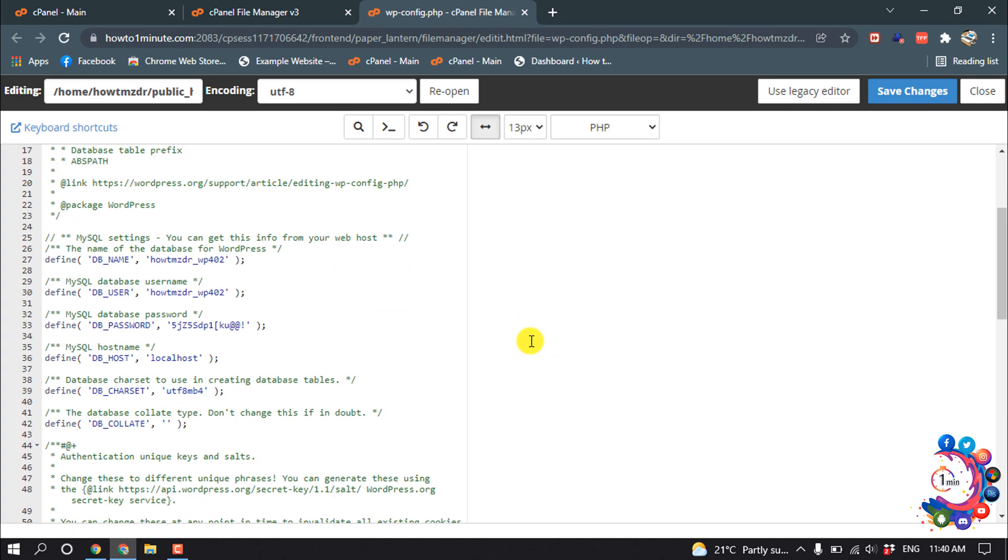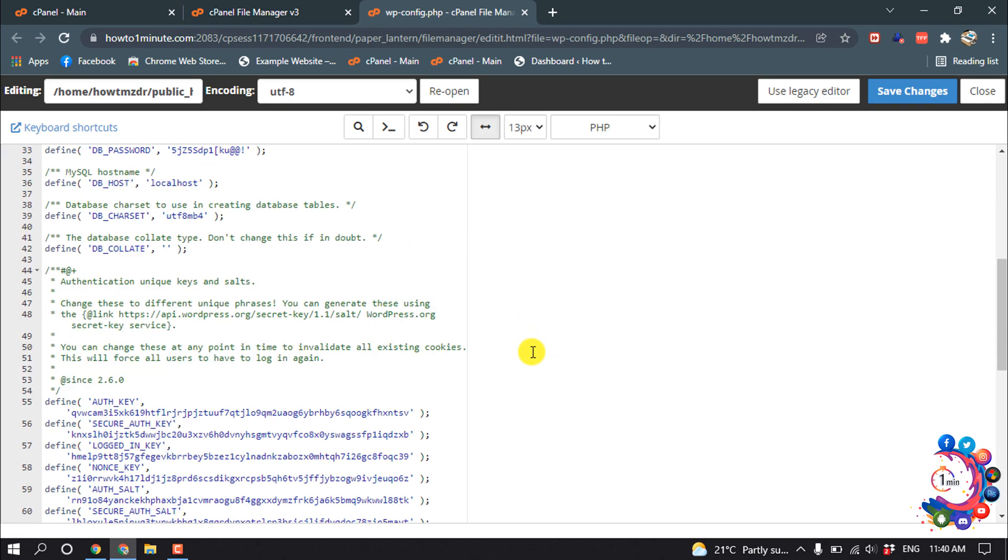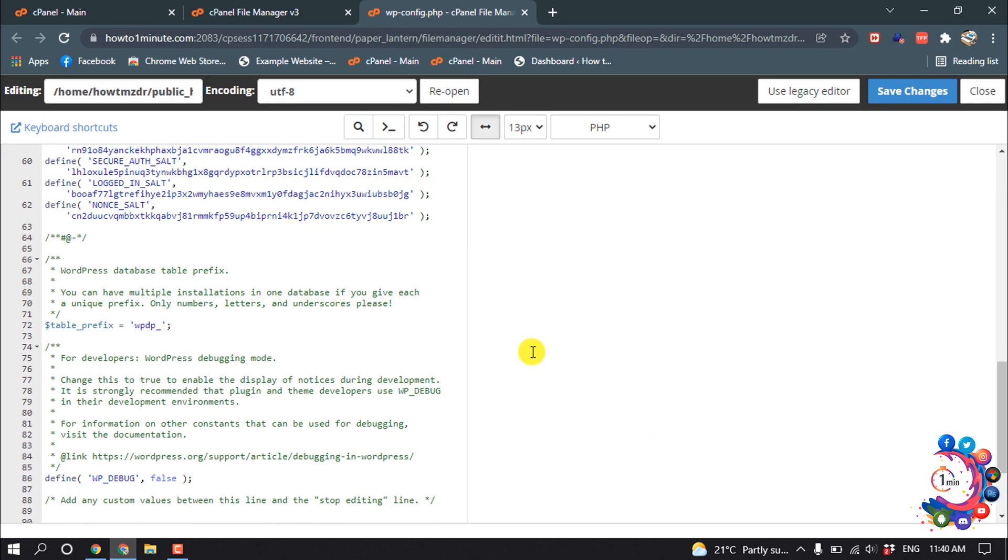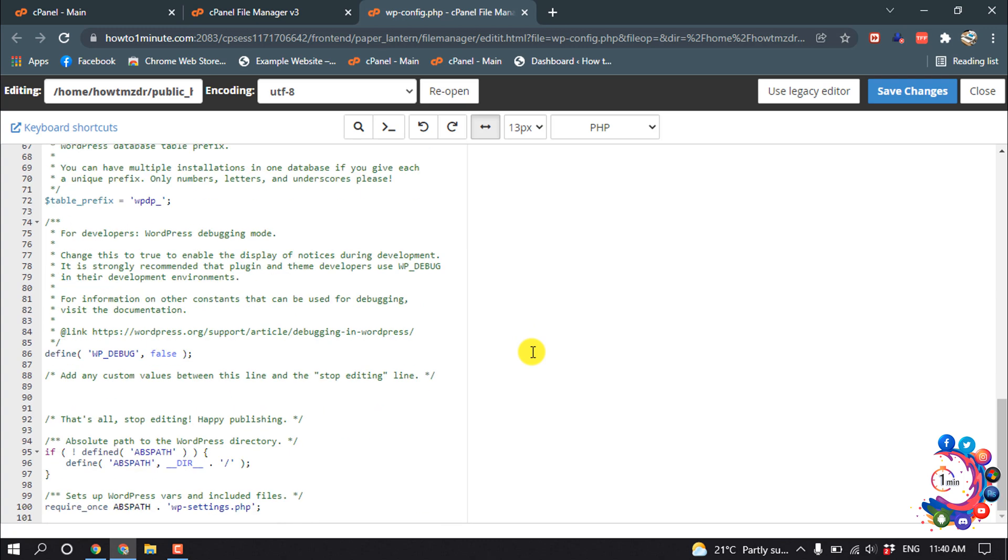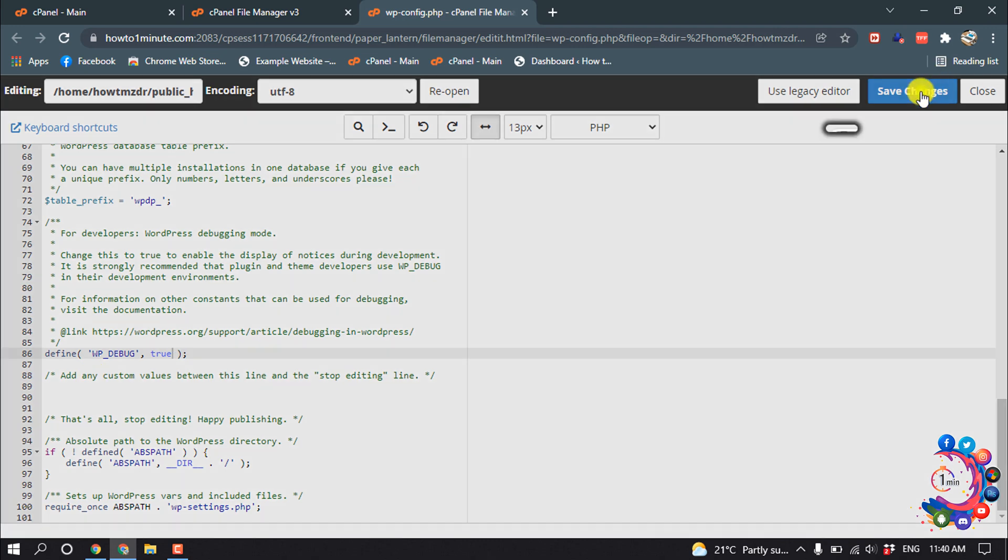And scroll down. And here you'll find this option, define WP_DEBUG. If it's false, you have to make it true. And then click on Save Changes.